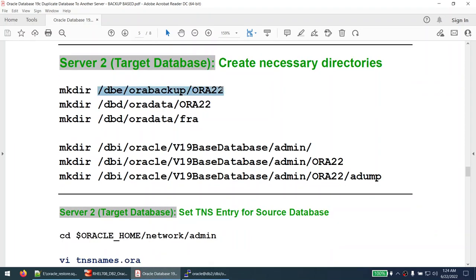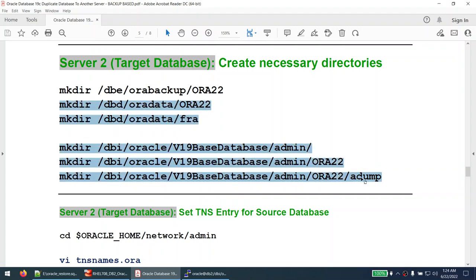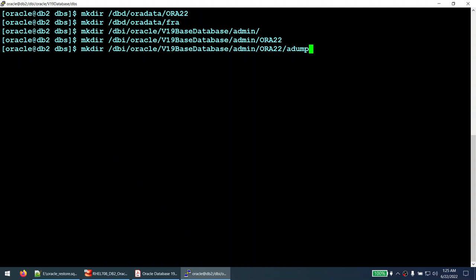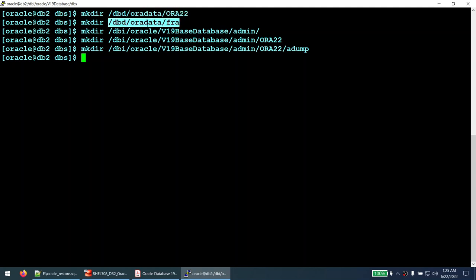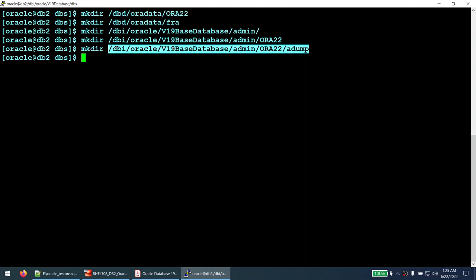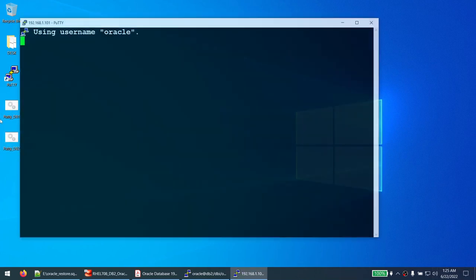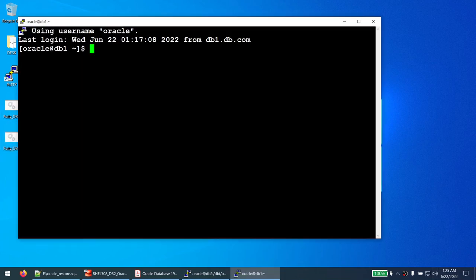Now create the necessary directories where the database will be restored. Create the data file location, FRA location, and audit dest location. The backup is already in the ORA19 folder so we don't need to create ORA22 for backups. Let's also connect to the source database on DB1 to verify the existing database structure.